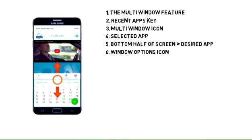The window options icon will appear. You can adjust how much space each app takes up with this icon. Tap the window options icon and drag up or down to adjust limits.